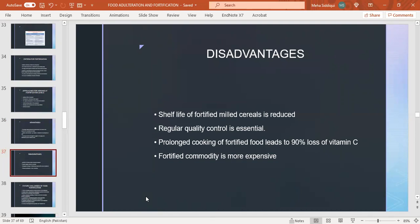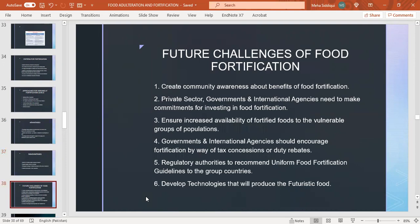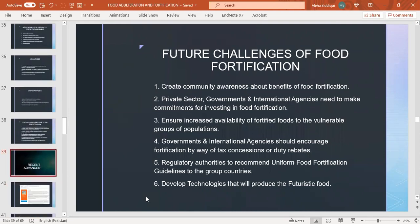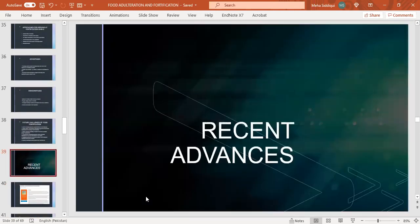Disadvantages: shelf life of fortified milk and cereals is reduced, regular quality control is essential, prolonged cooking of fortified food leads to 90 percent loss of vitamin C, fortified commodity is more expensive. Future challenges of food fortification: create community awareness about benefits, private sector, governments, and international agencies need to make commitments for investing in fortification, ensure increased availability of fortified foods to vulnerable population groups, governments and international agencies should encourage fortification by way of tax concessions or duty rebates, regulatory authorities to recommend uniform food fortification guidelines to countries, develop technologies that will produce futuristic food.